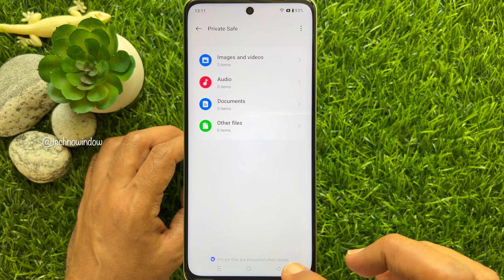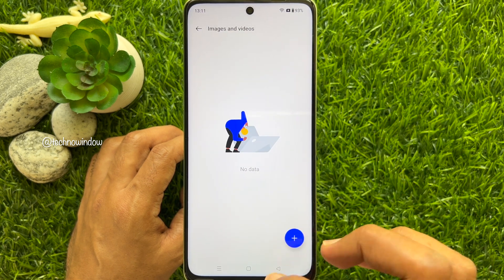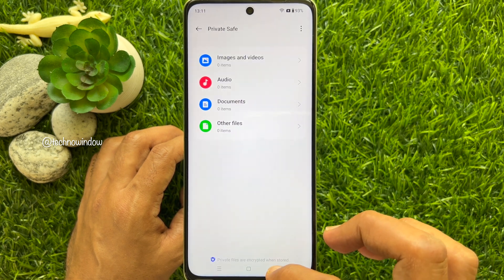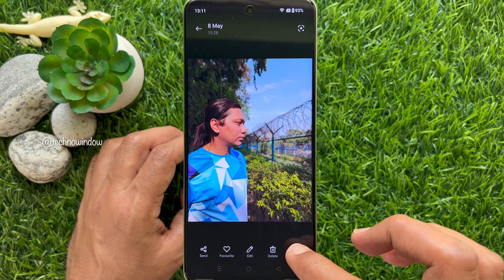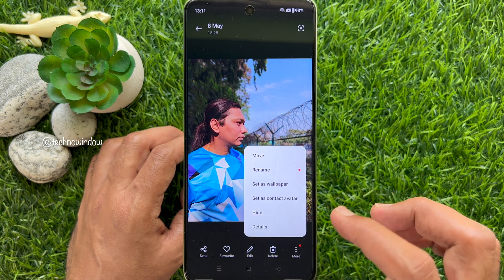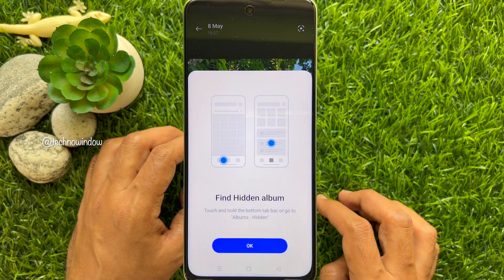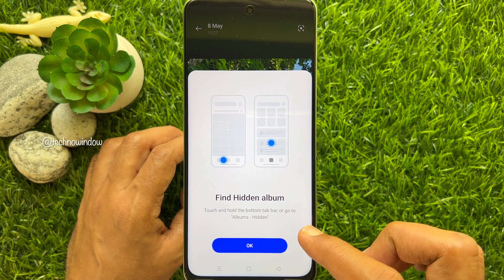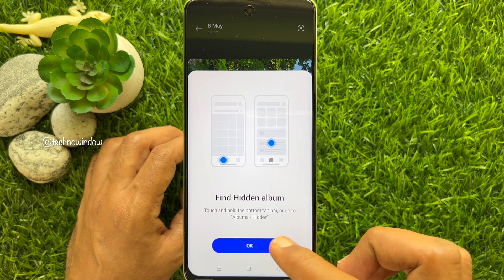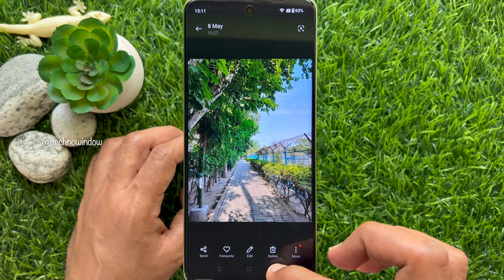Go back to the photo gallery to hide your photo. Again, tap the three dots more button and tap 'Hide'. That's it — the photo is now hidden. Similarly, you can add more photos to the hidden album.